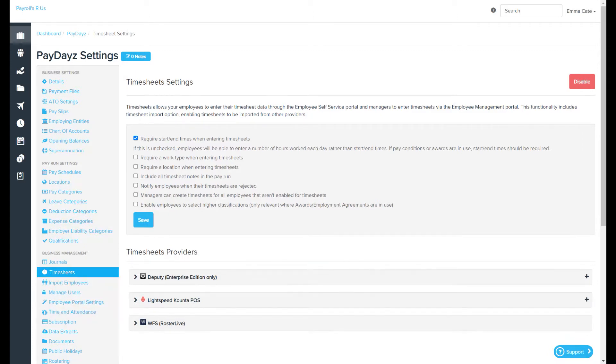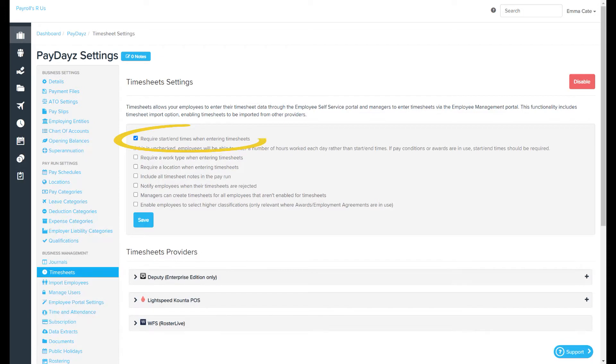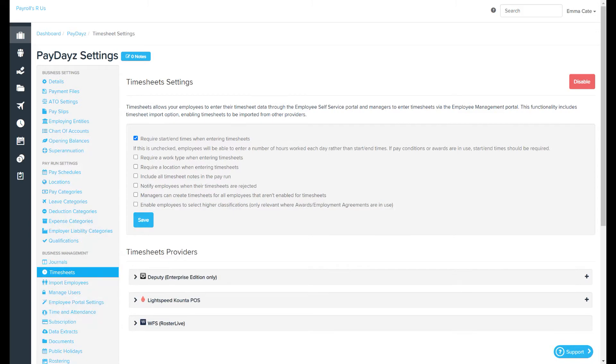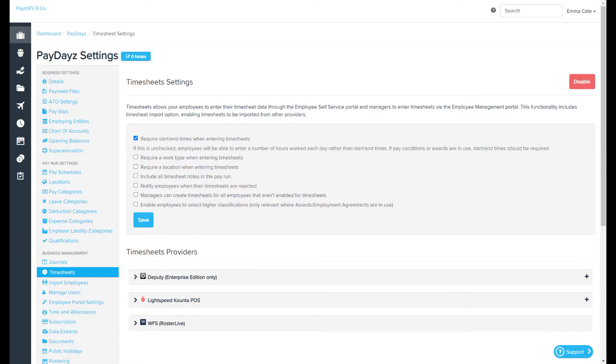If we take a look at the settings on this page, they include require start and end times when entering timesheets. Select this if you require that employees enter a start and stop time as opposed to just the number of hours worked. If rule sets are in use, start and end times should be required as rules need these in order to calculate pay conditions correctly.